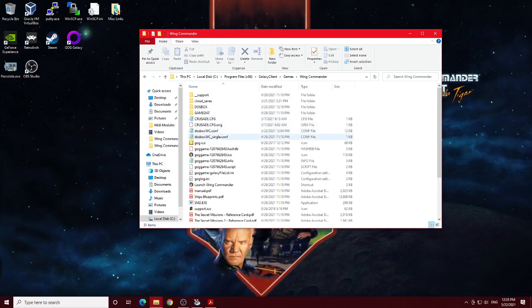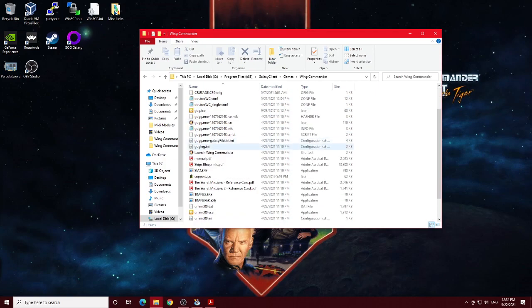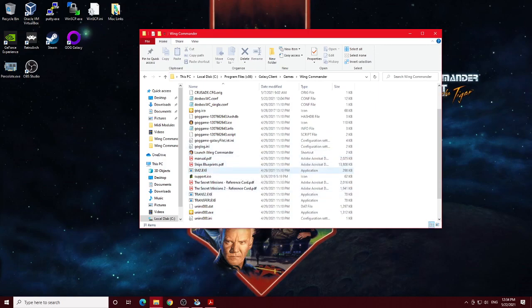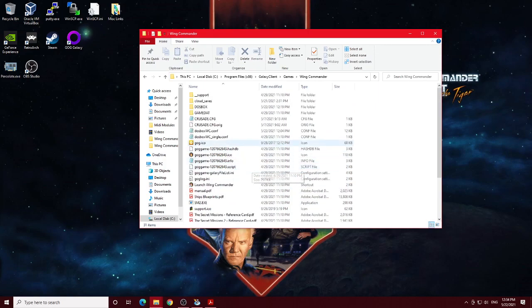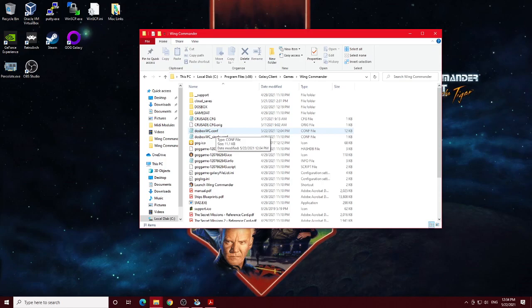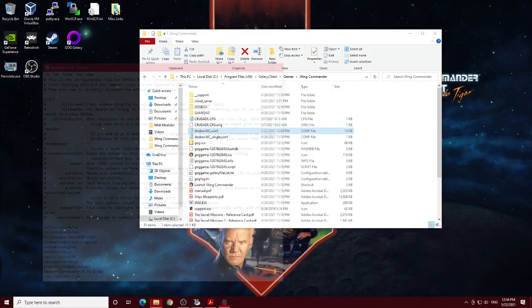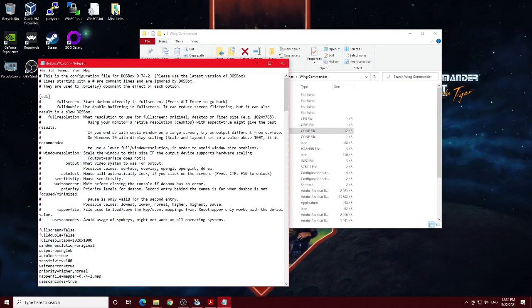You'll notice here under the Wing Commander folder we have quite a few different config files to look at as well as manuals and things of that nature or reference cards. The first config file and the most important one we want to look at is this DOSBoxWC.com file which I'm going to pull up right now.